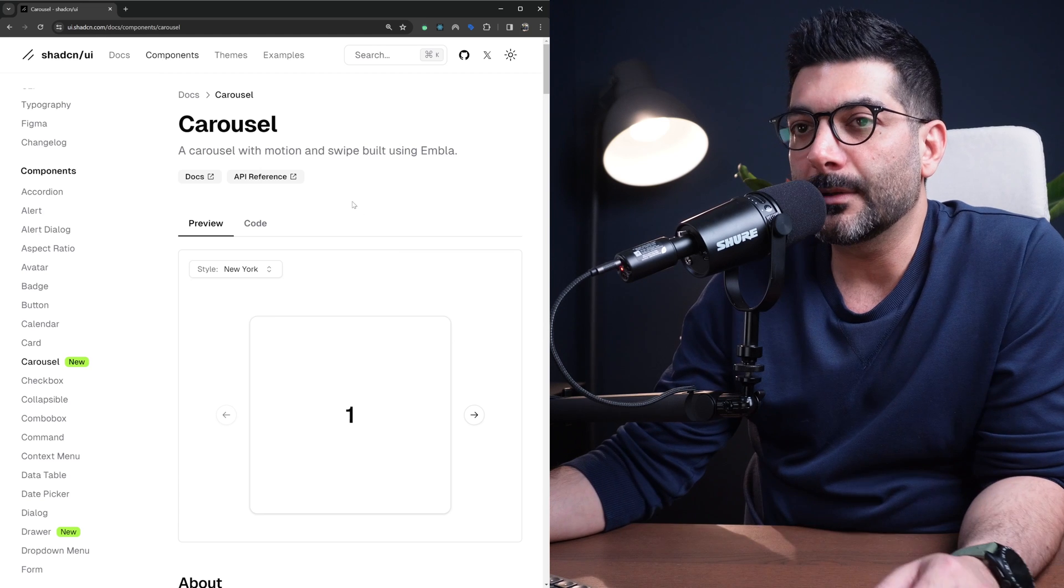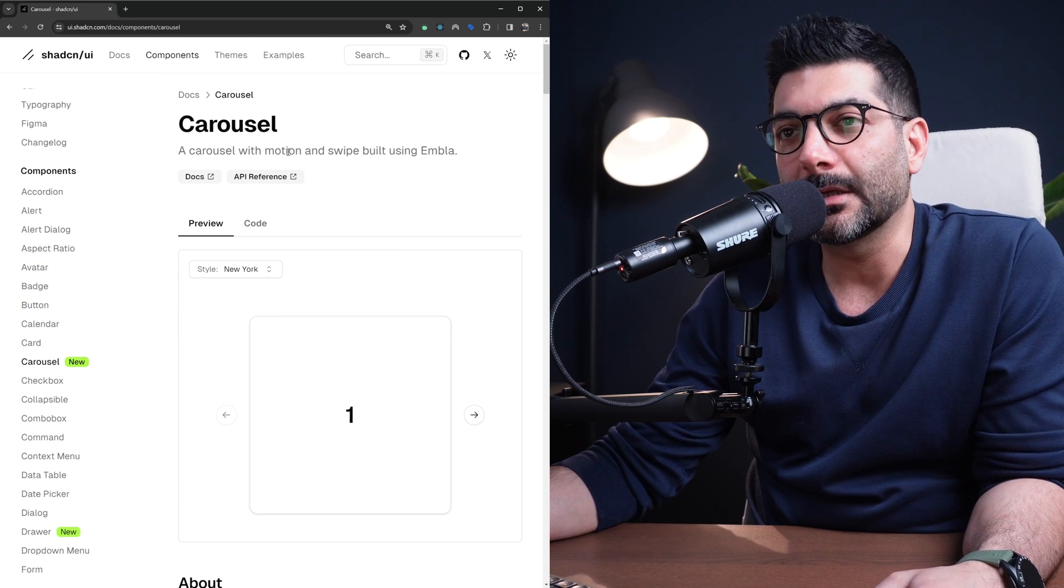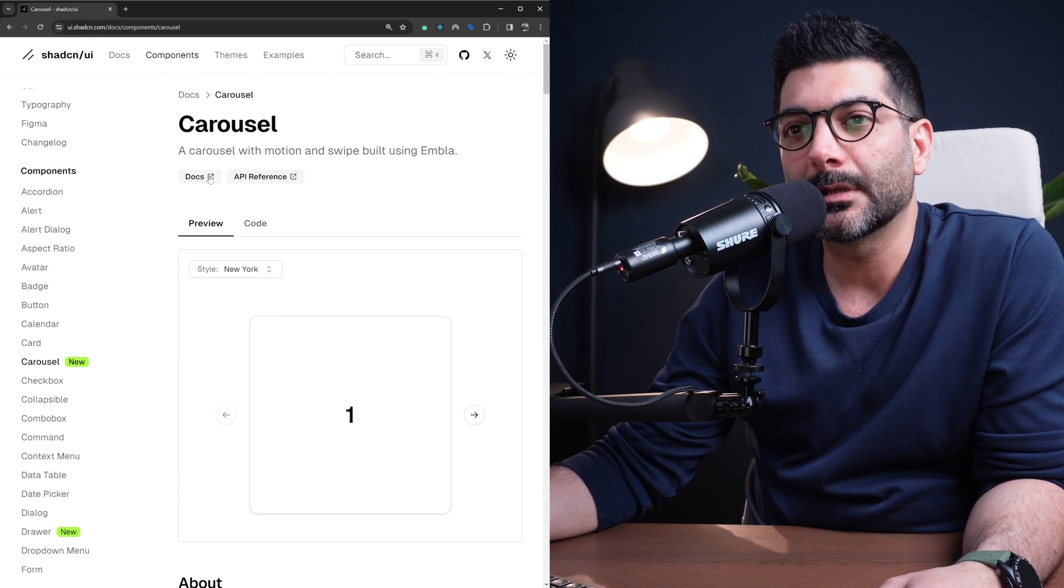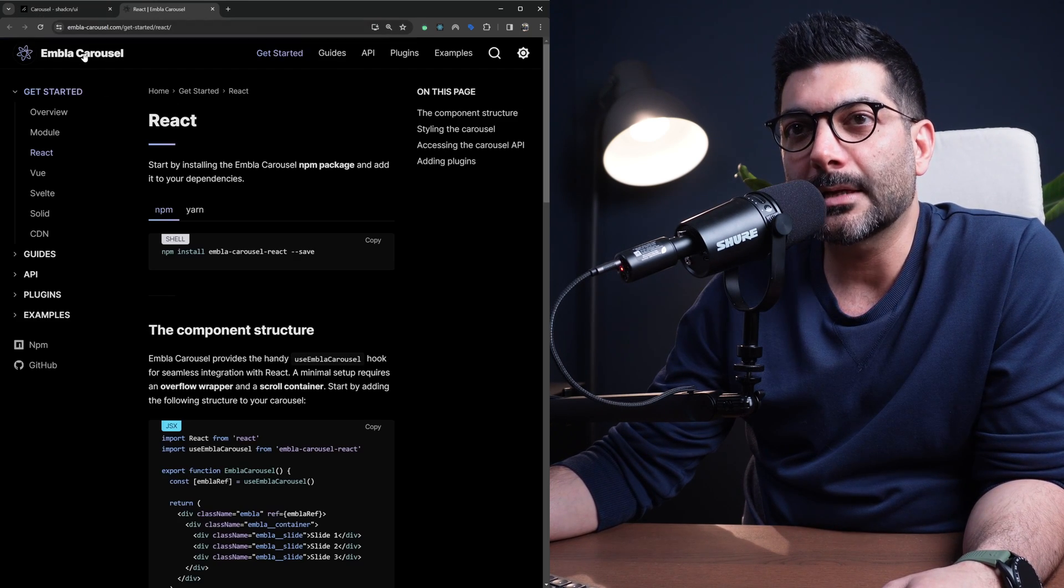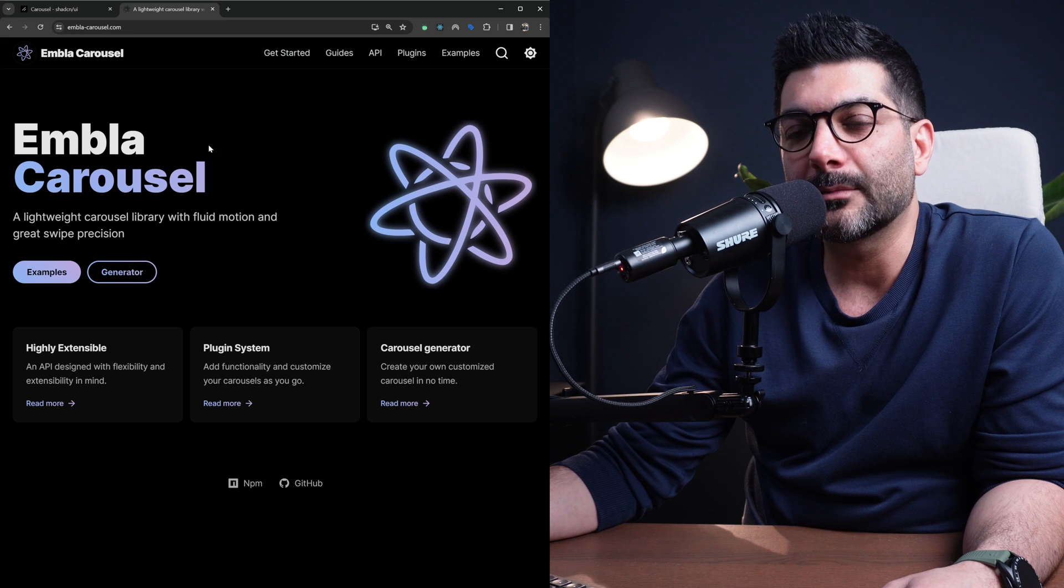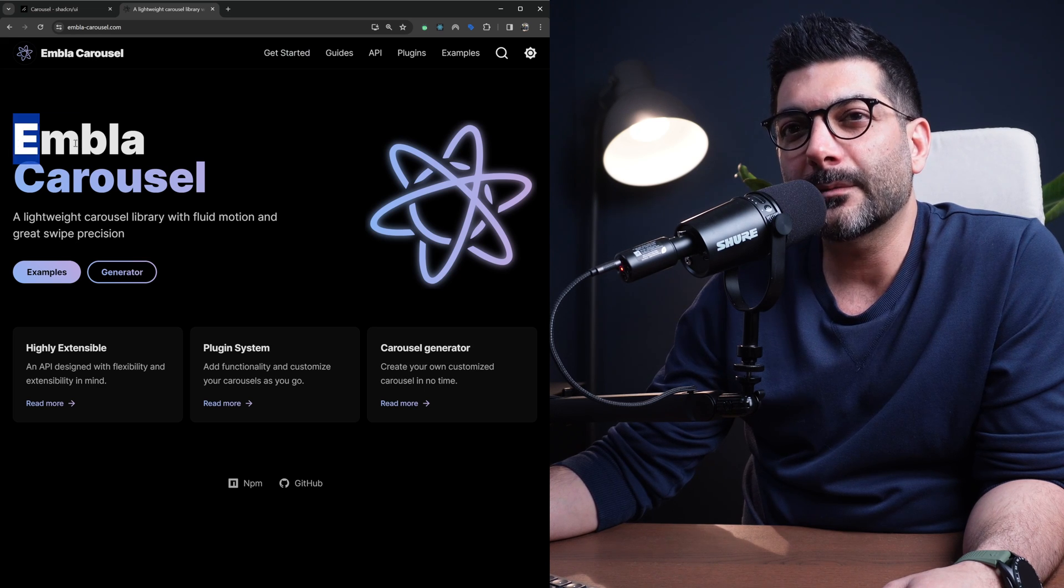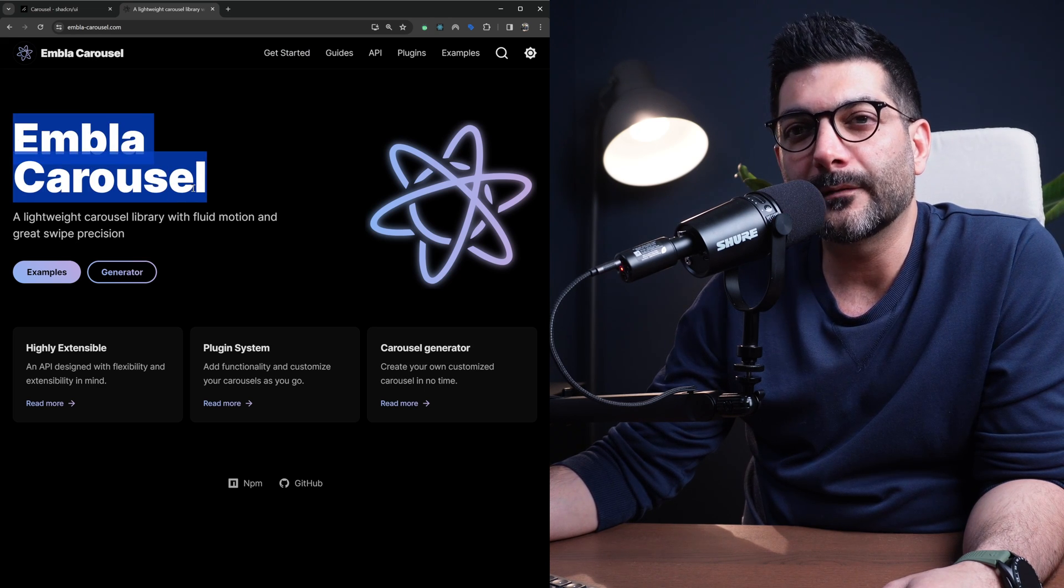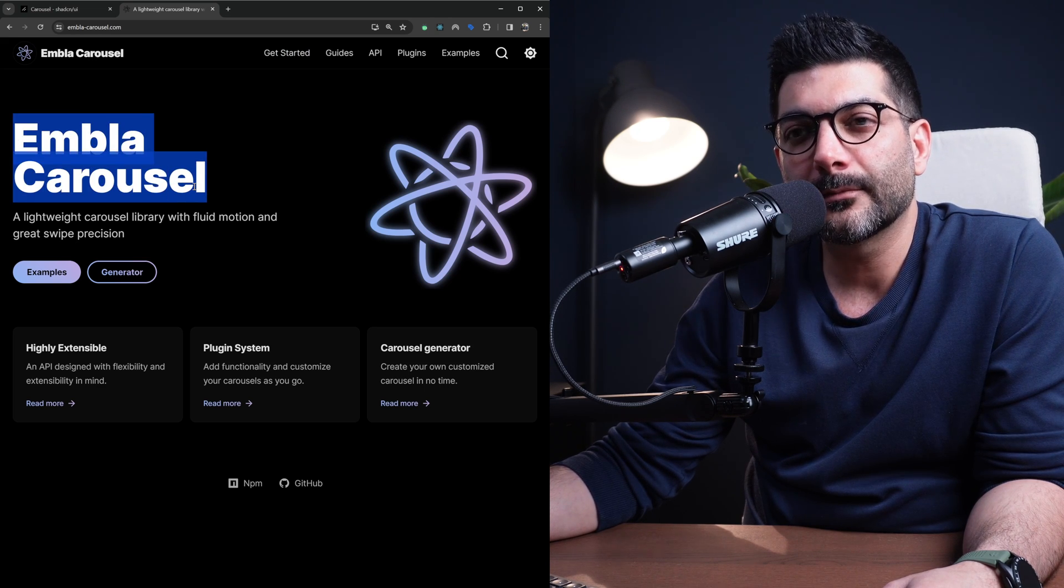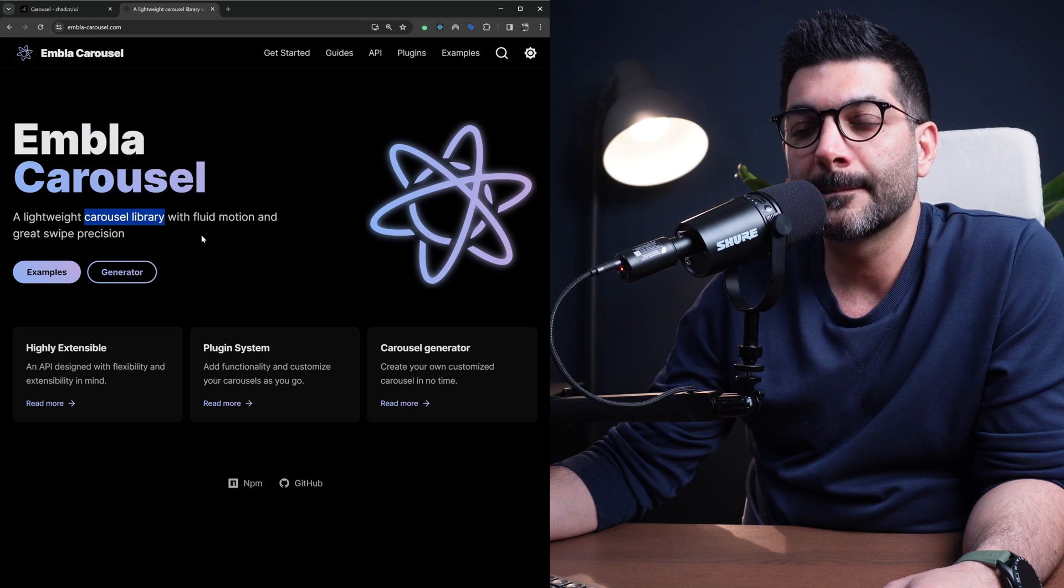Let's start with the carousel. This is using Embla Carousel interestingly enough under the hood. If you go to the docs you can actually see it's Embla Carousel. This is something we did cover a couple of weeks ago on the channel - it's an amazing lightweight carousel library.